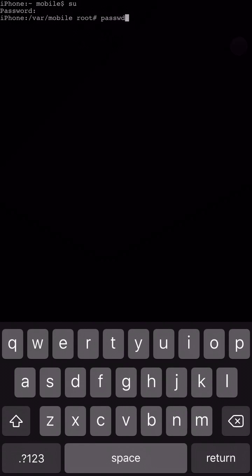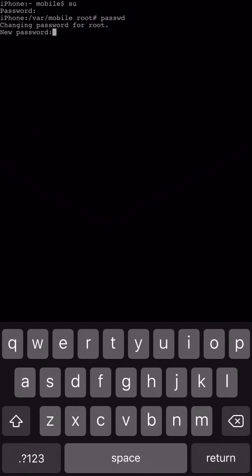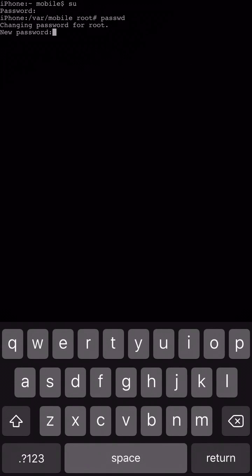So password just like that, PassWD. And then press return and now it says changing password for root and a new password.